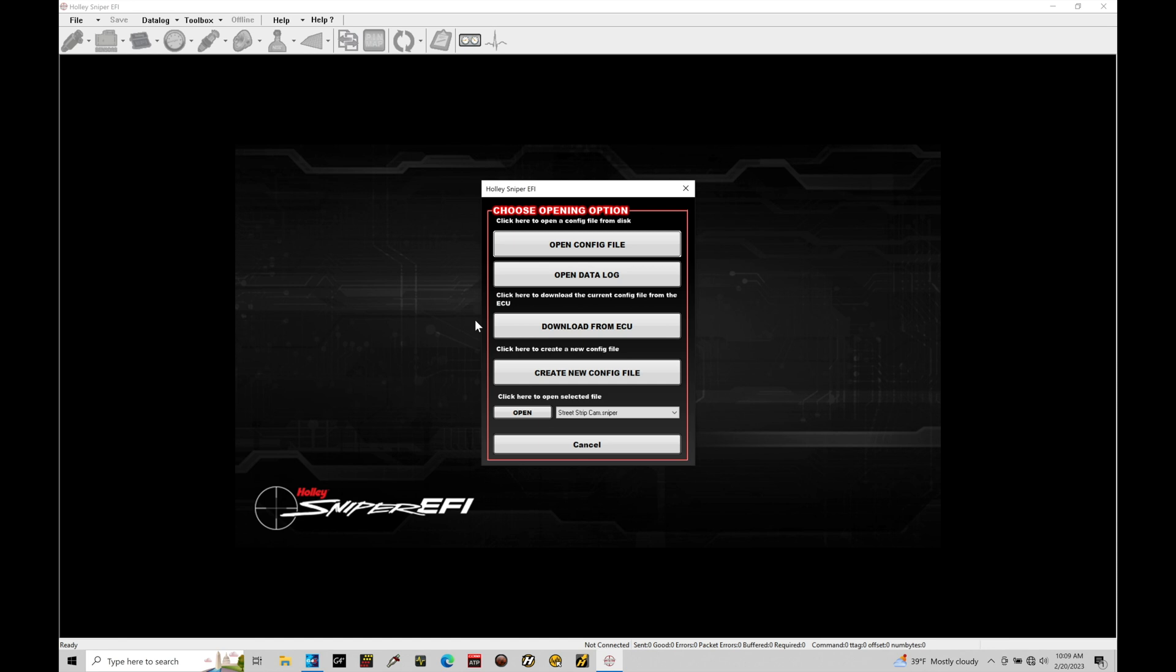You're going to need that for the base Sniper systems. Anybody with a Super Sniper should have that USB cable already included in their kit from Holley because they intend that you have to go and communicate with the laptop to use some of the advanced programming functions of our Super Sniper systems. So either way, you're going to need that USB cable.